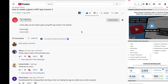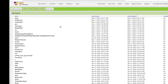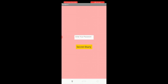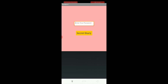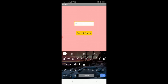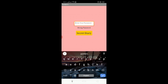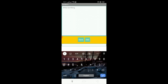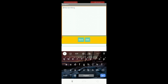Hi guys, this is Sarah. In this video I'm going to show you how to create a secret diary app. Here's my app — you can see 'enter your password'. If I enter a wrong password like 'gqewrt' and click on 'Secret Diary', you'll see 'wrong password'. Now I'll enter the right password, which is 1234, and click on 'Secret Diary'.